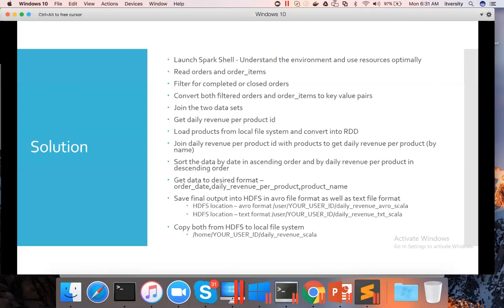Then we can aggregate by using reduce by key to get revenue per product per day, which is nothing but daily revenue per product. The key will be the date and product ID, and the value will be the aggregated revenue.